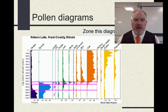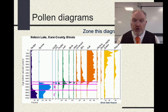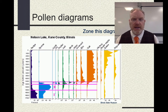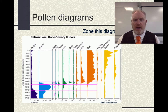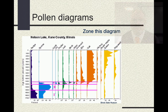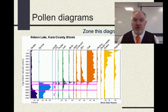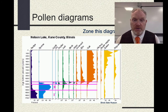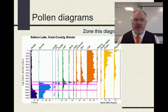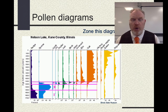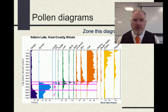In zone three we see peaks of trees like fir, poplar, ash, and birch. Birch is always an indicator that conditions are changing — it indicates changing environments. It's a pioneer species, a species that will be the first to occupy a newly vacated ecological niche.